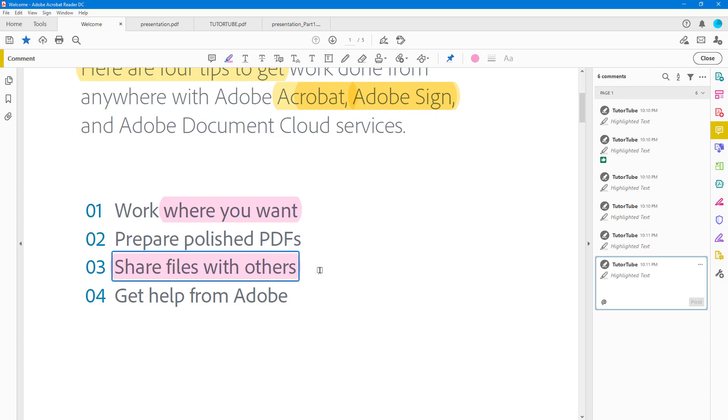I can simply click and drag it, and there you go, there's the highlight. That is how you can use the highlight tool and notes in highlight inside of Adobe Acrobat Reader. If you guys learned something, as always please like, comment, share, and subscribe.